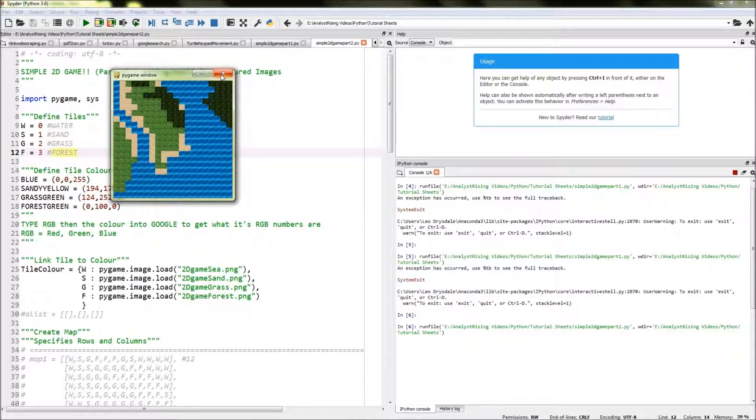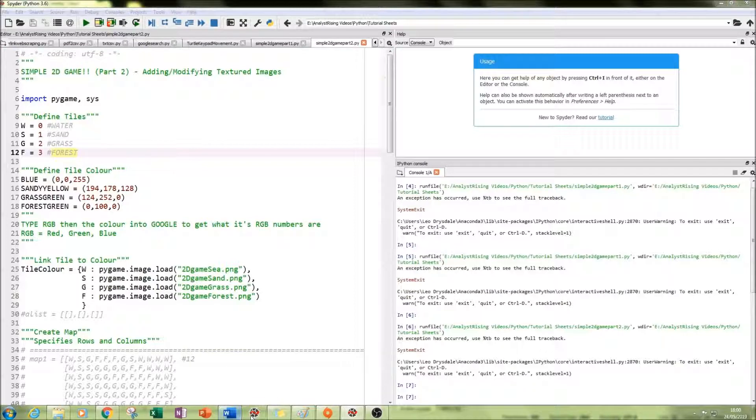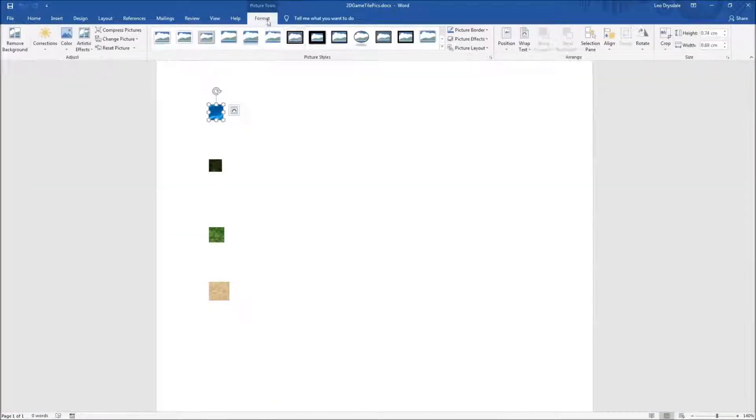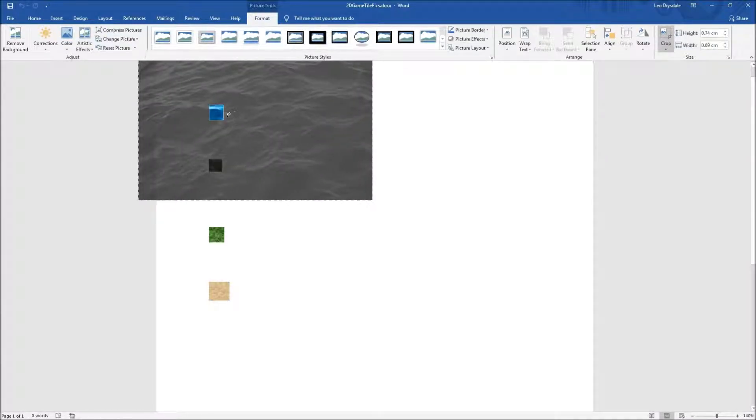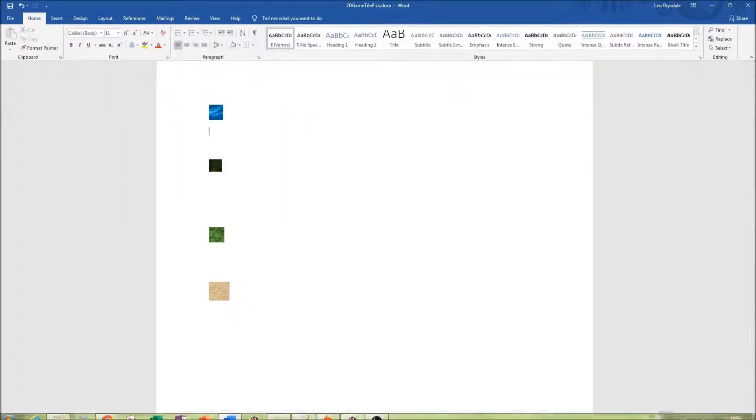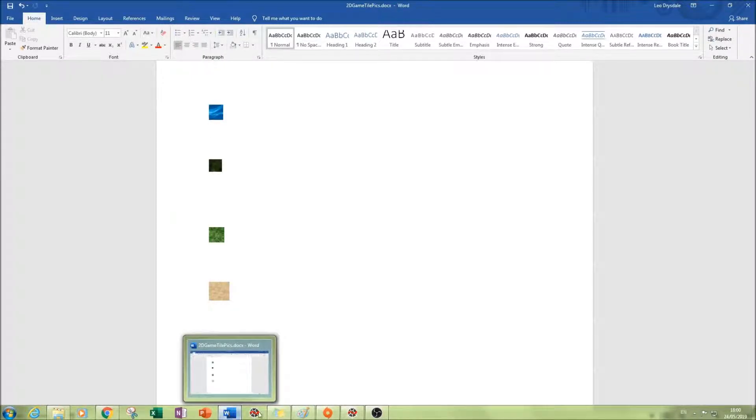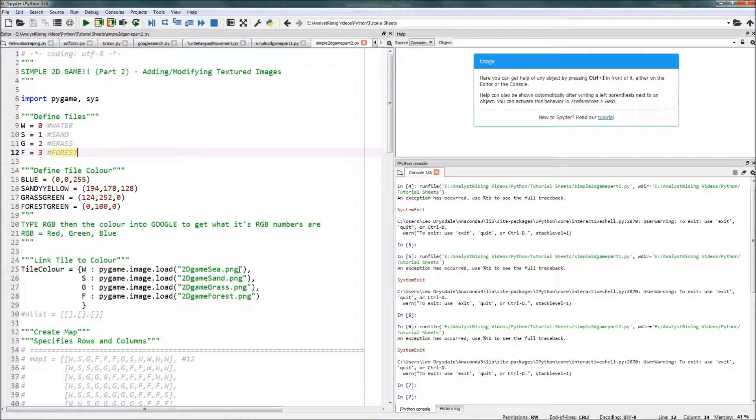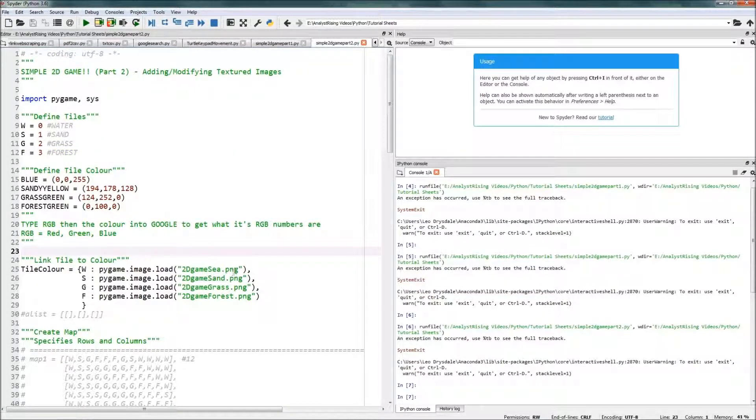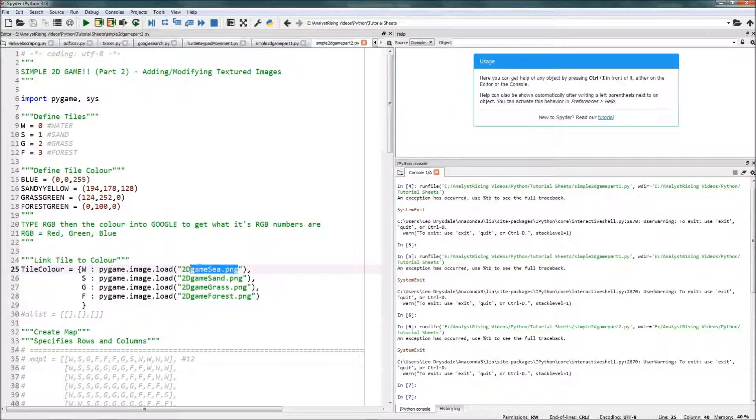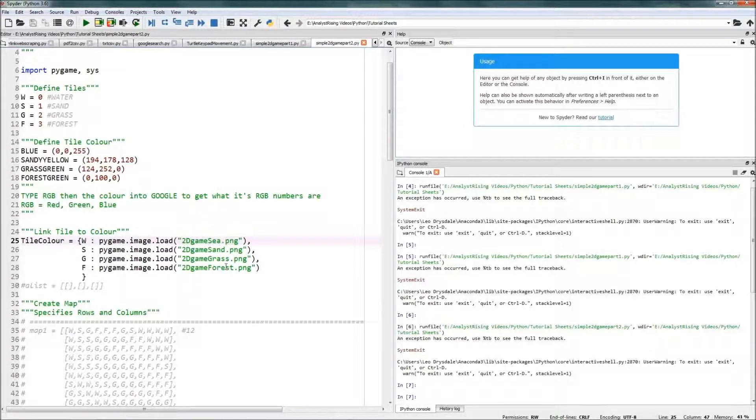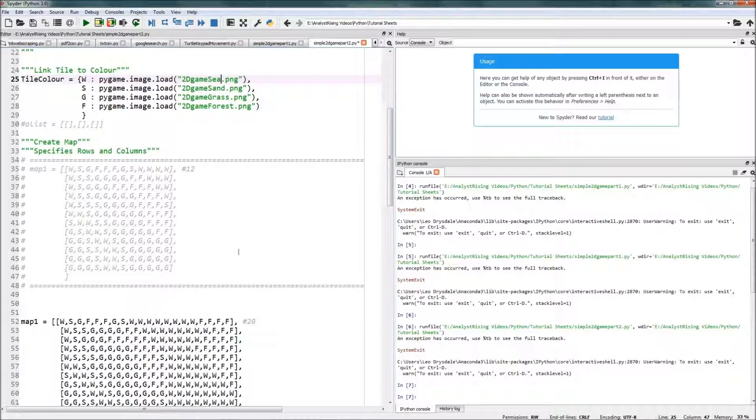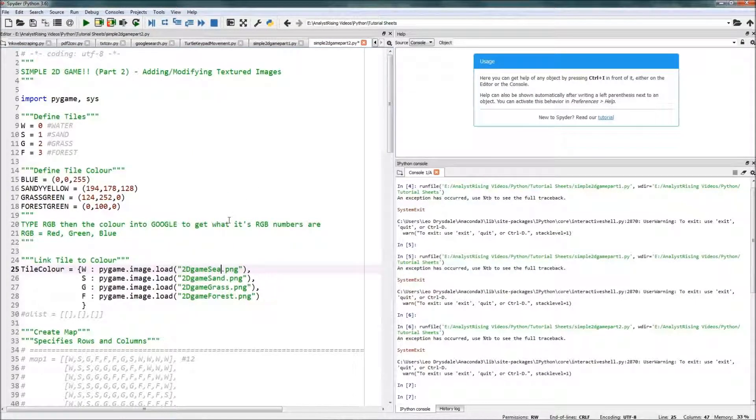If I wanted to change the sea, all I'd have to do is go to my Word document, change where I cropped it, change the location of my crop—so if I did this, I could just change it like that, resave it, and then go back to my code. Then if I've overwritten the file, I could just run it again. Or if I've created a whole new image file, then I'd have to type in, you know, '2dgame_c2,' let's say, and then rerun it and you'll get a new image for your sea.